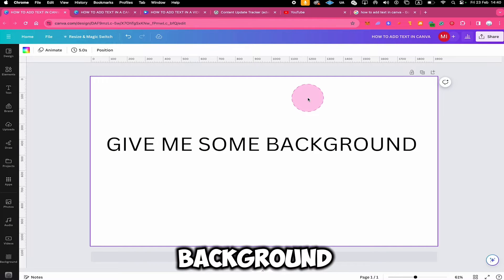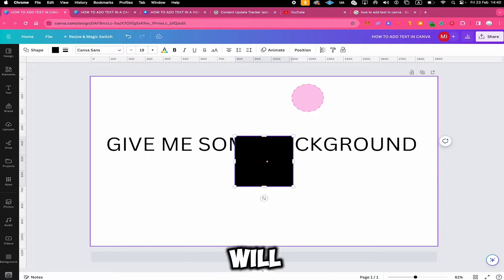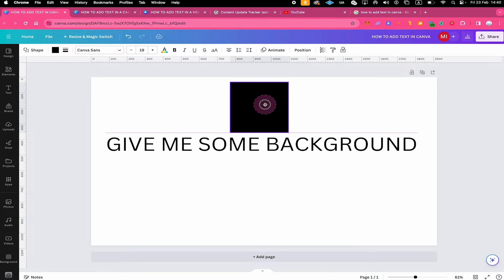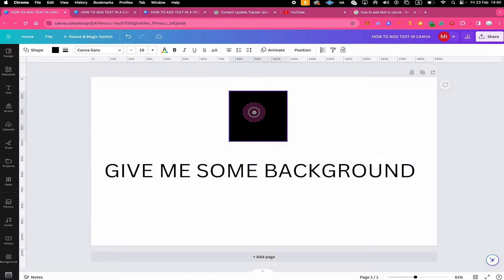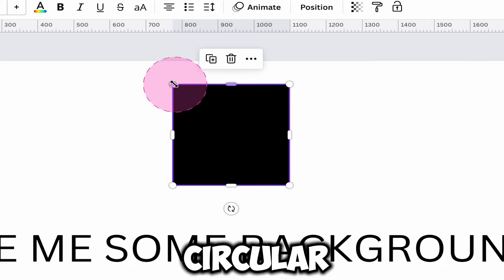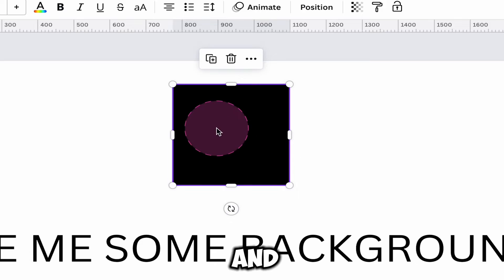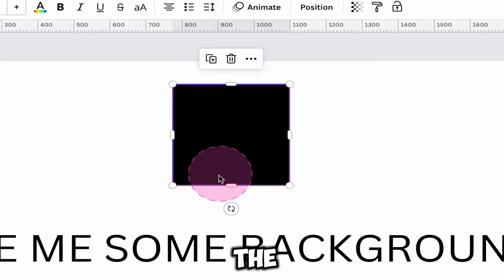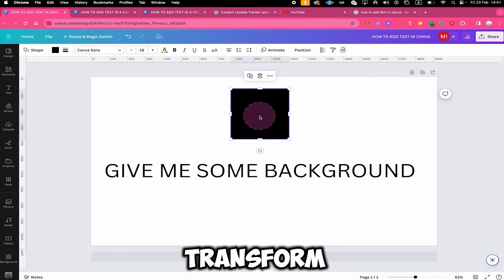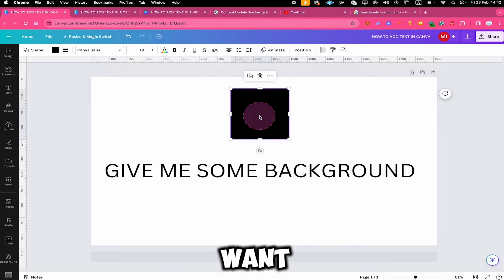Another way to add a background to text is to simply press R on your keyboard, and this will add a square to your canvas. While the square is selected, you will see circular handles on the edges and bar handles on the sides. By using these, you can actually transform your square into basically any rectangular shape that you want.